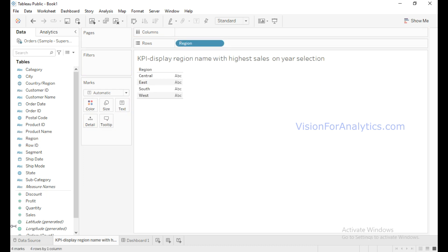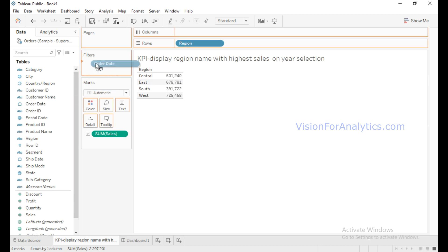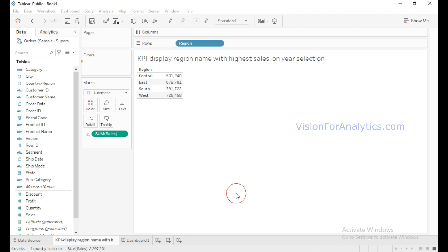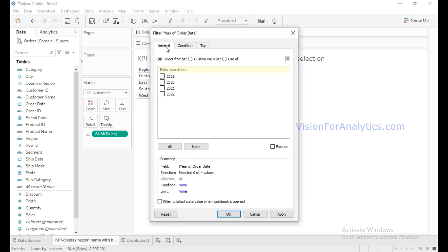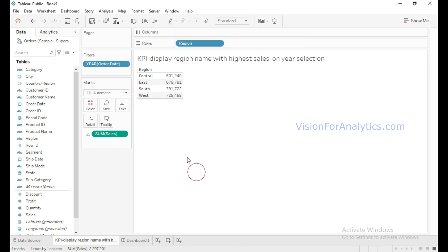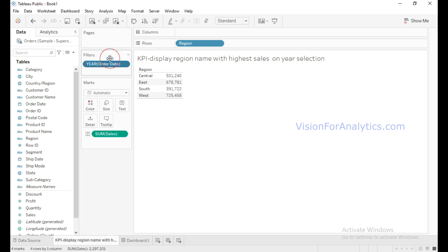Now let me drag auto date into the filter shelf to filter the years. Click on Years and click on Next, and from this click on Use All, then click on OK.